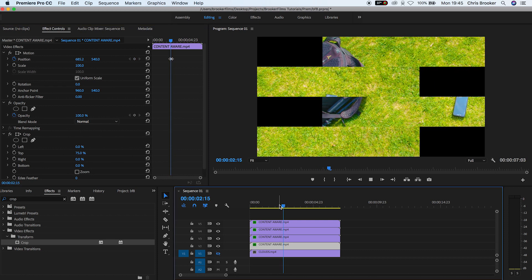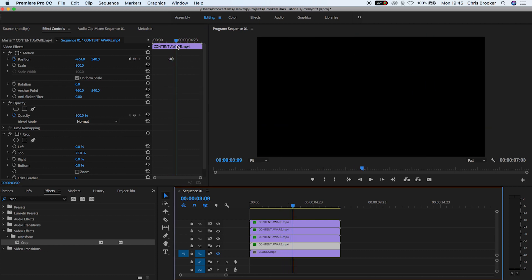Now when we play this back, you can see that was really fast, but that was the effect done. So to slow this transition down, all we have to do is increase the gap between those two keyframes on each individual layer.